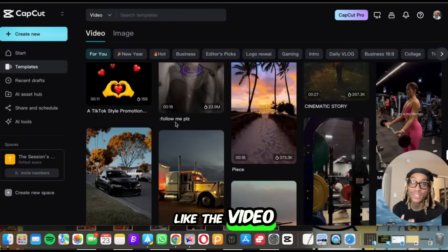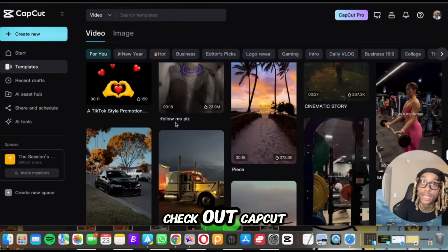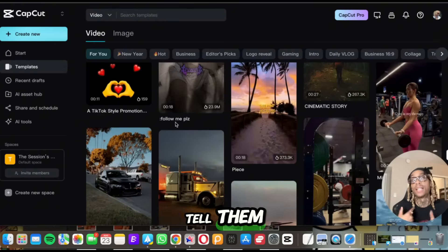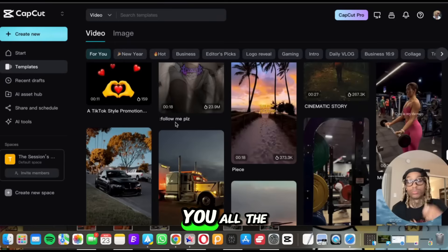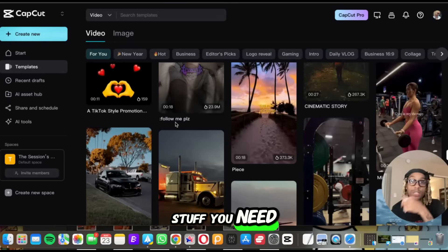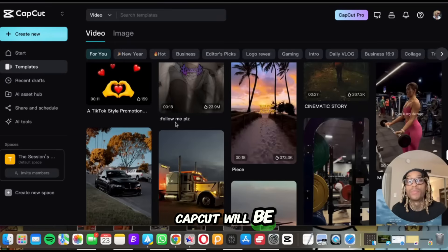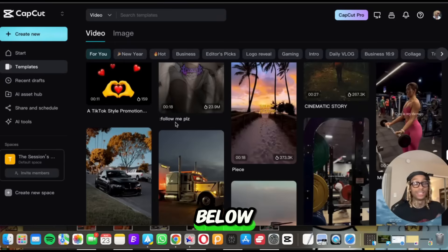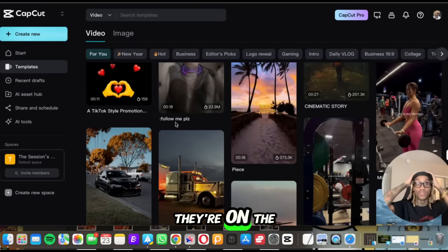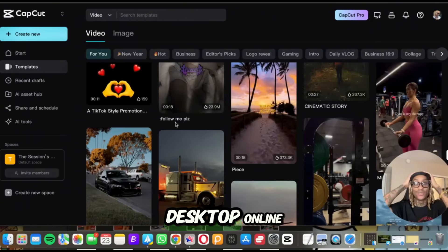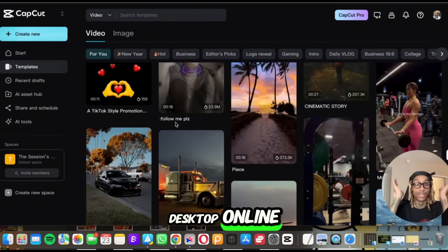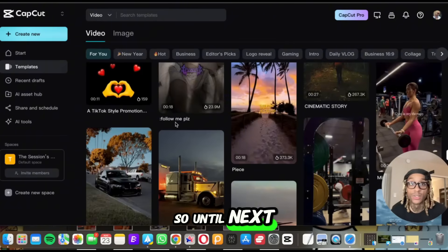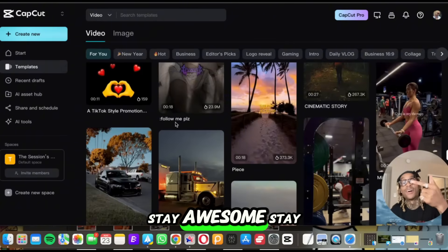But until the meantime, check the description, like the video, make sure you check out CapCut. Tell them the session sent you. All the stuff you need to get CapCut will be in the description below. I just can't believe they're on the phone and on desktop online. So until next time, stay lit, stay off, stay healthy. You need it.